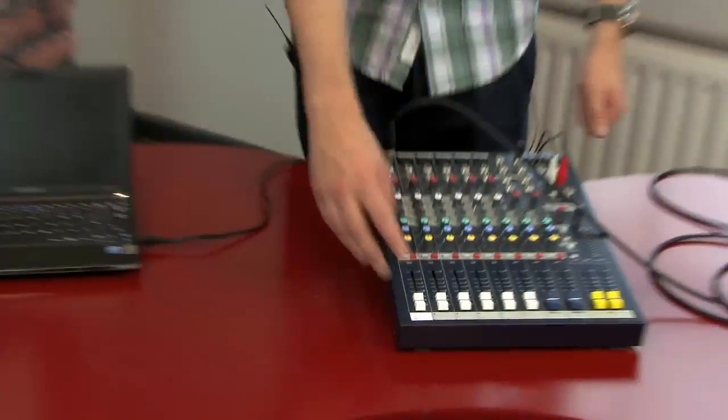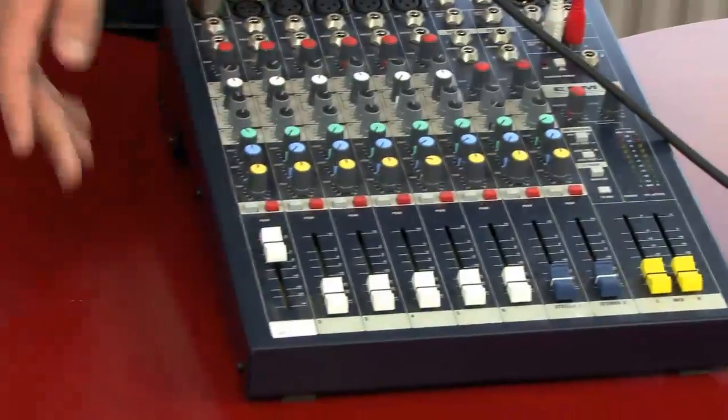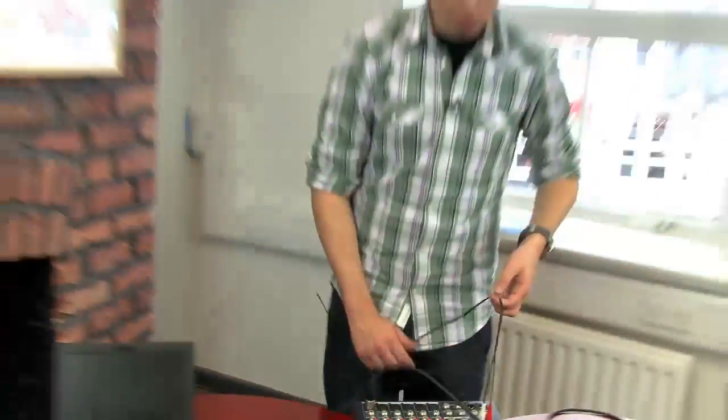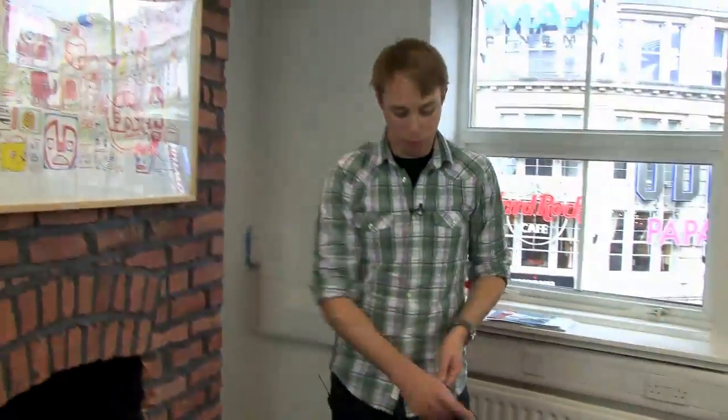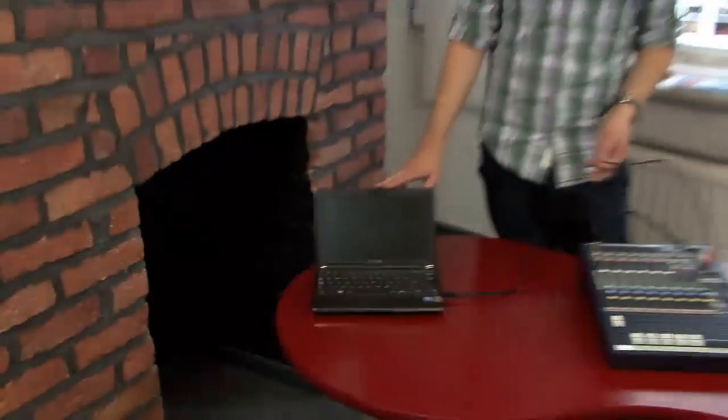So, via the mixing desk, we then switch the microphone on, and we can start speaking, which in turn will travel down this cable and go into our laptop, and in turn, be broadcast out via our server to all of our listeners.